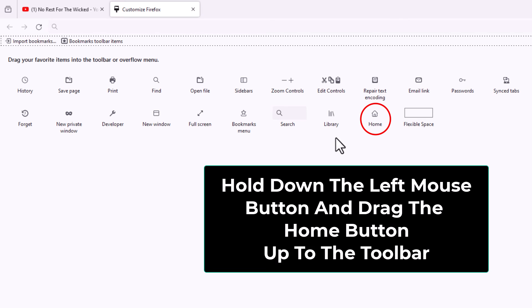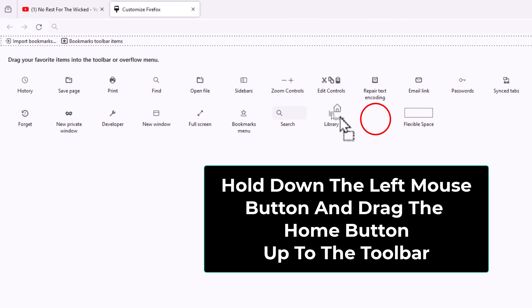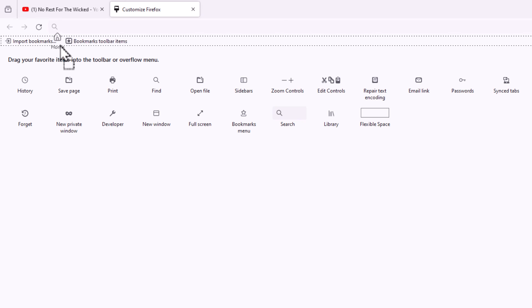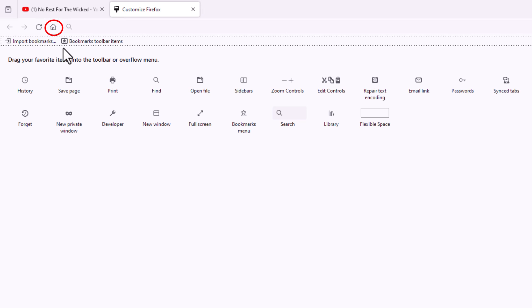All you have to do is place your mouse cursor over the home button, hold down your left mouse button, and drag it. I'm going to drop it right here next to my refresh button, and now my home button has been enabled again.